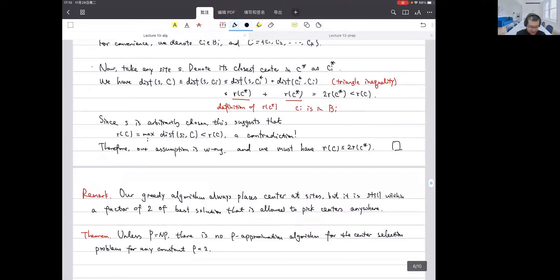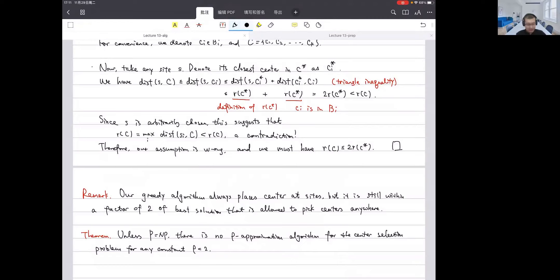I mentioned the theorem that if P equals NP, there is no real approximation algorithm for the center selection problem for any constant strictly smaller than two. This proof is not required in this class — it uses more than one result — but this shows that this greedy algorithm is already the best we can hope for, even though it is quite simple.